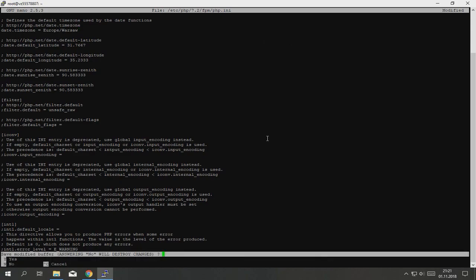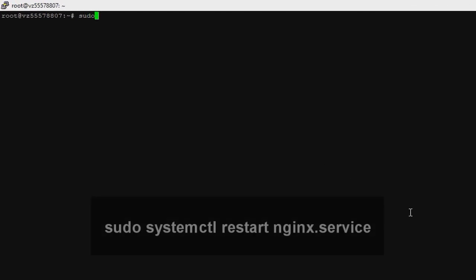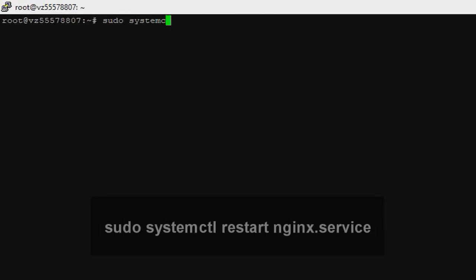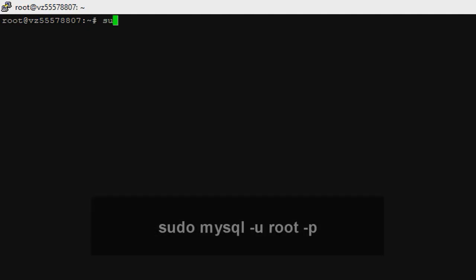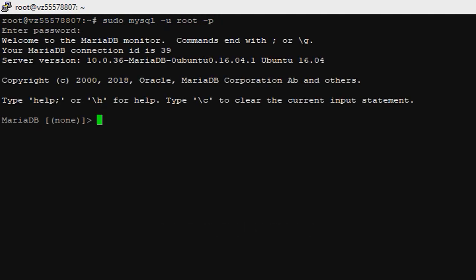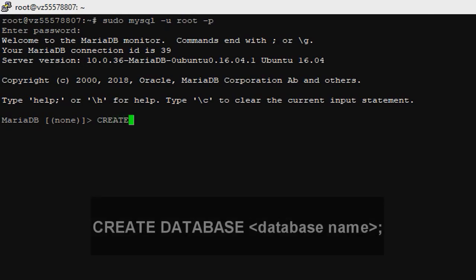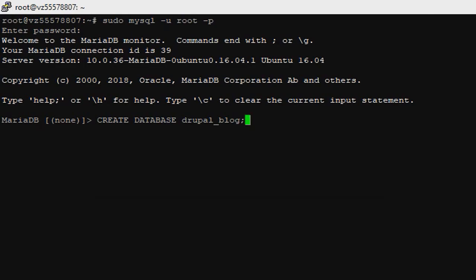Now we need to restart NGINX. To do this type sudo systemctl restart nginx.service. Now we need to create a database for Drupal. Type sudo mysql -u root -p, enter the password.